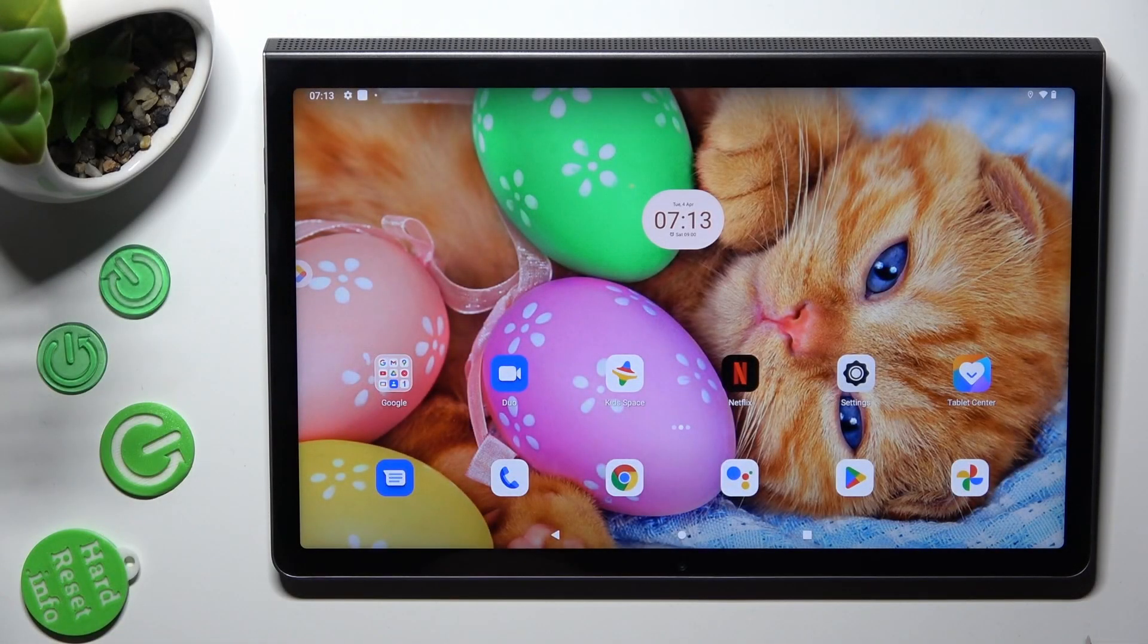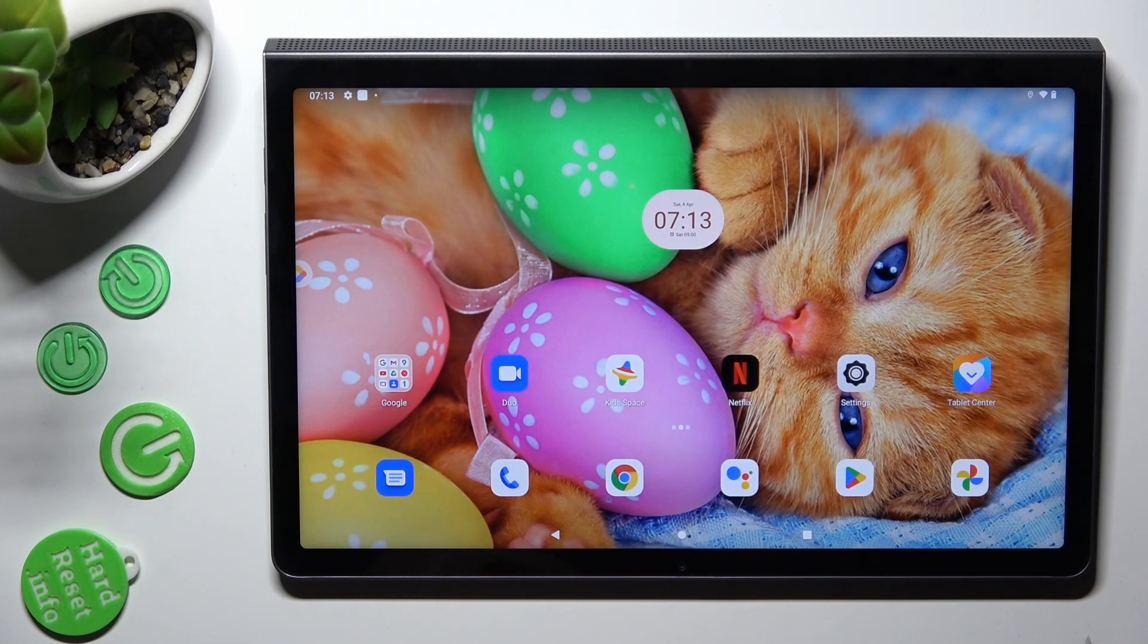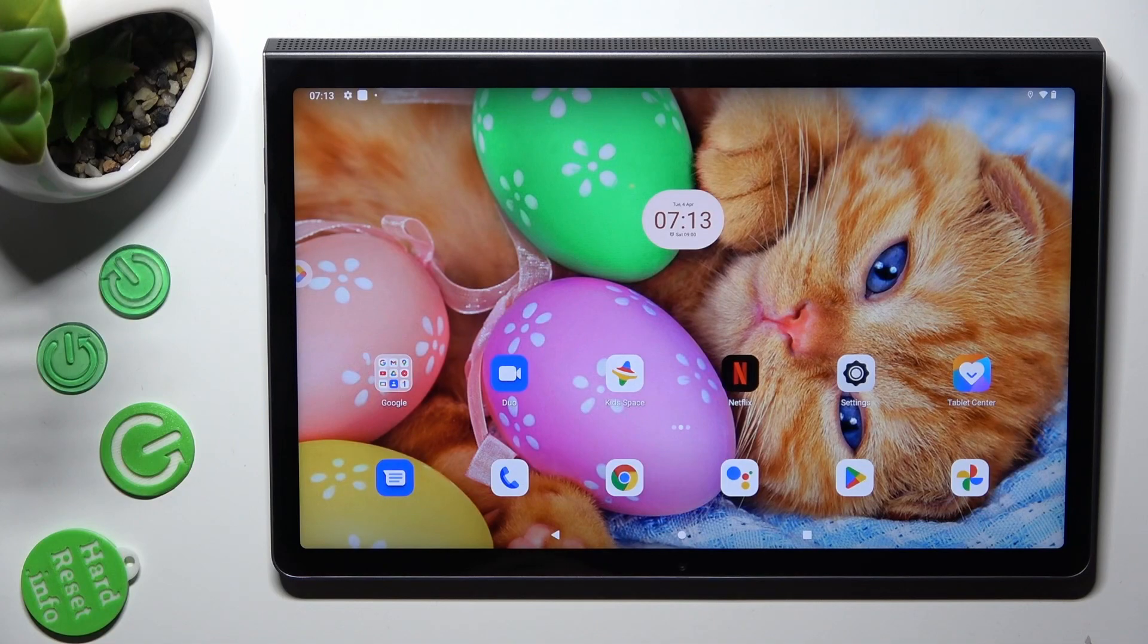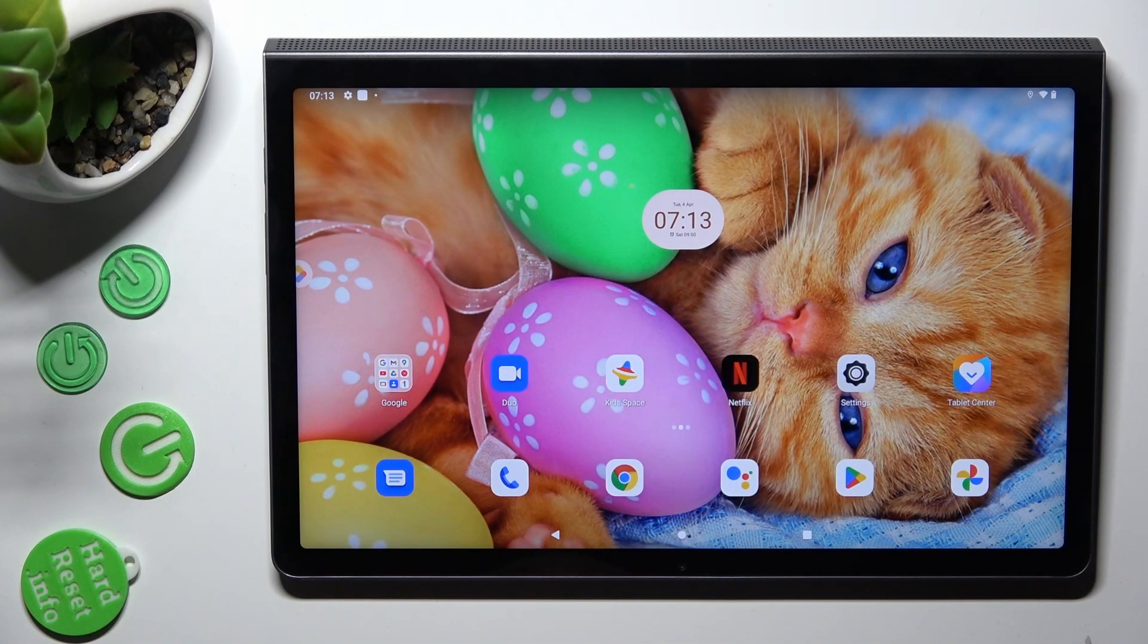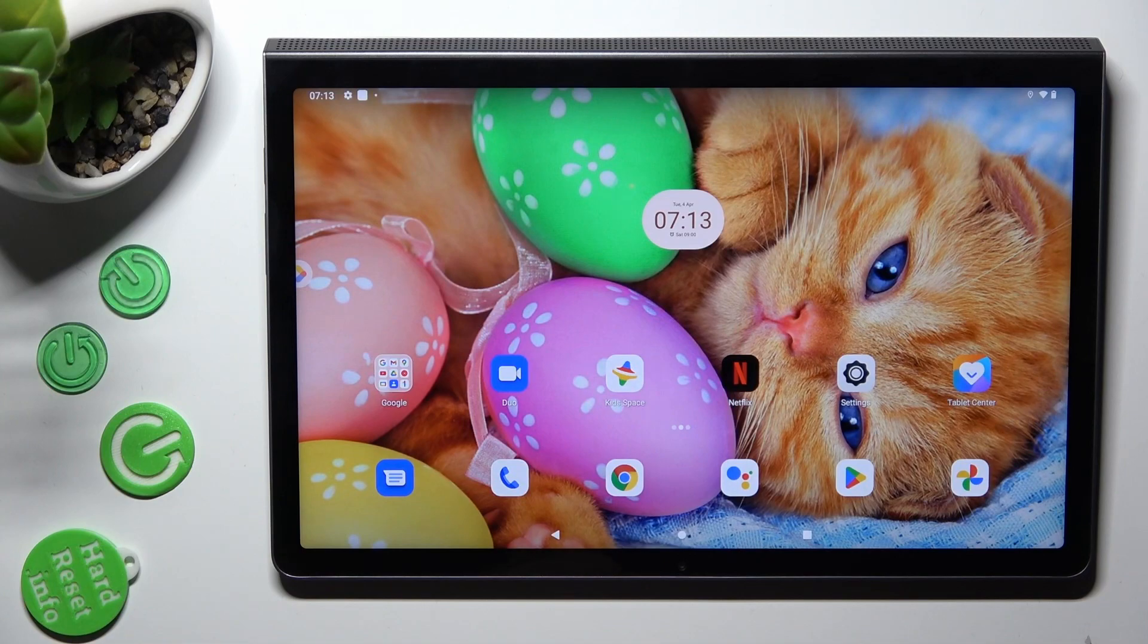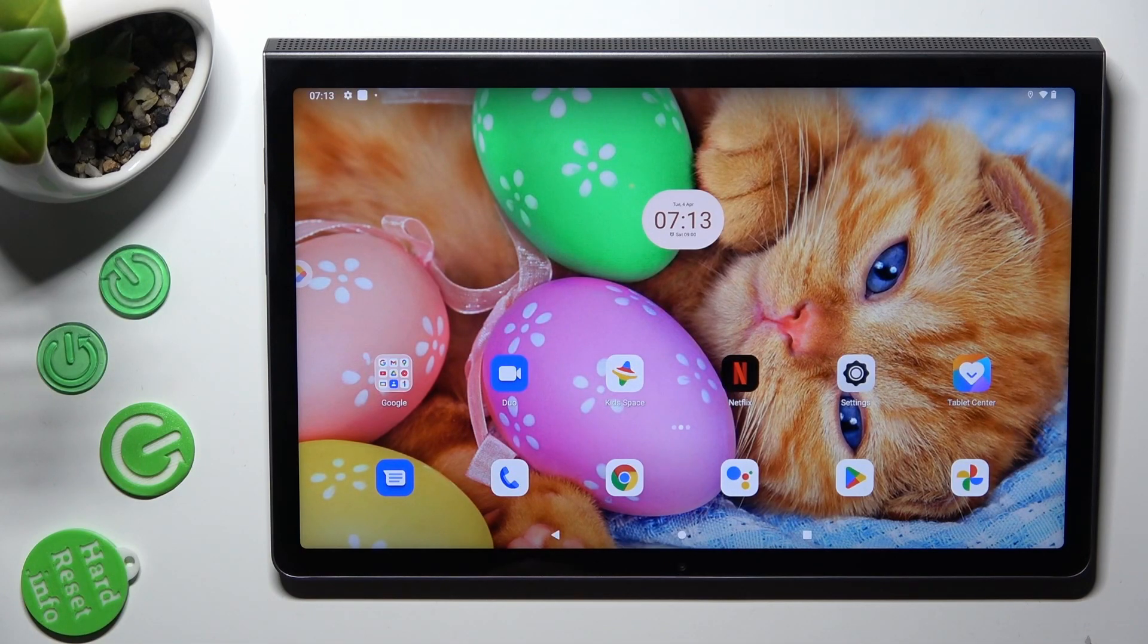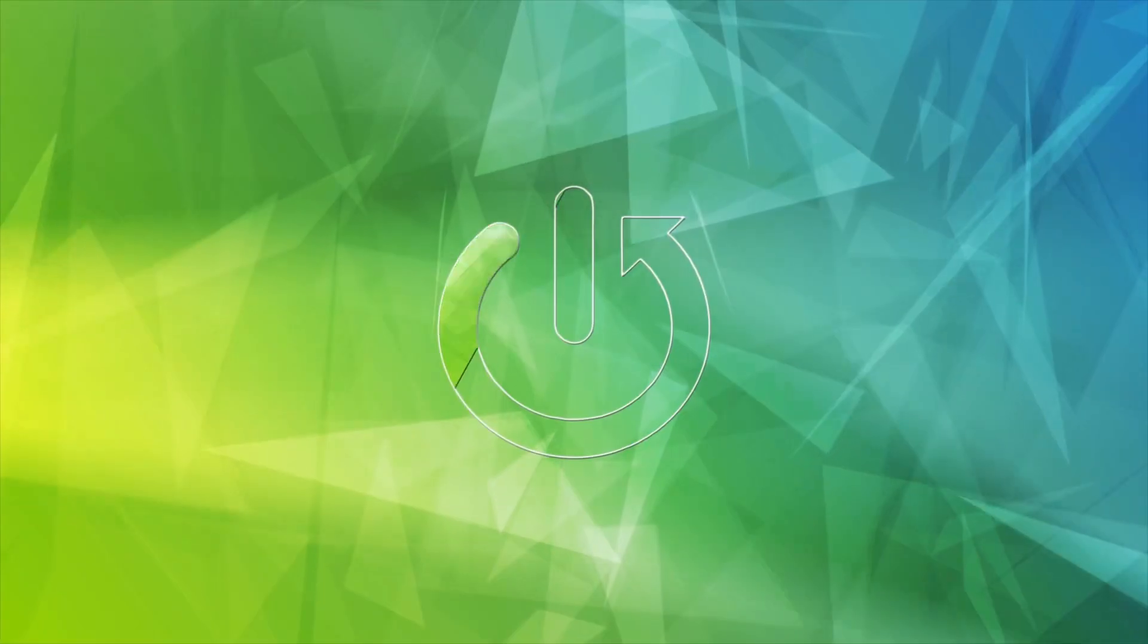Hi, in front of me is Lenovo Yoga Tab 11 and today I would like to show you how you can select and delete multiple photos at once on this tablet.